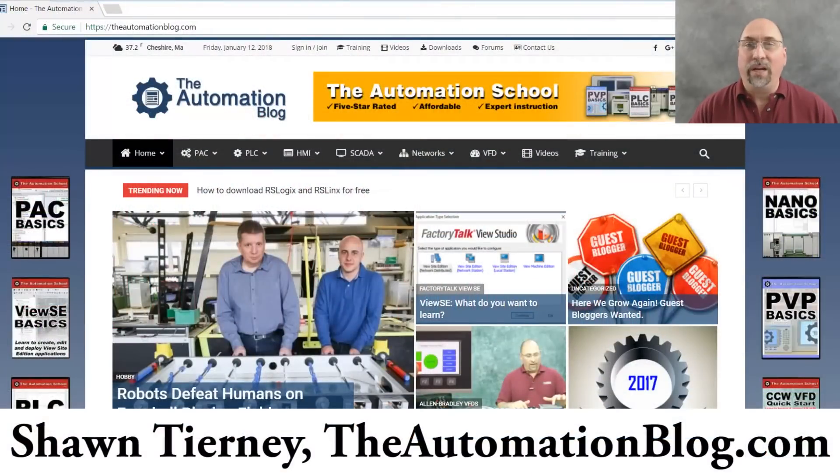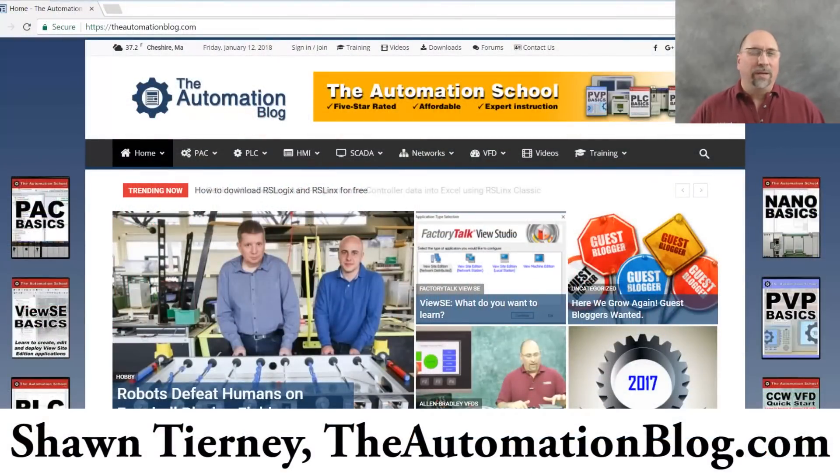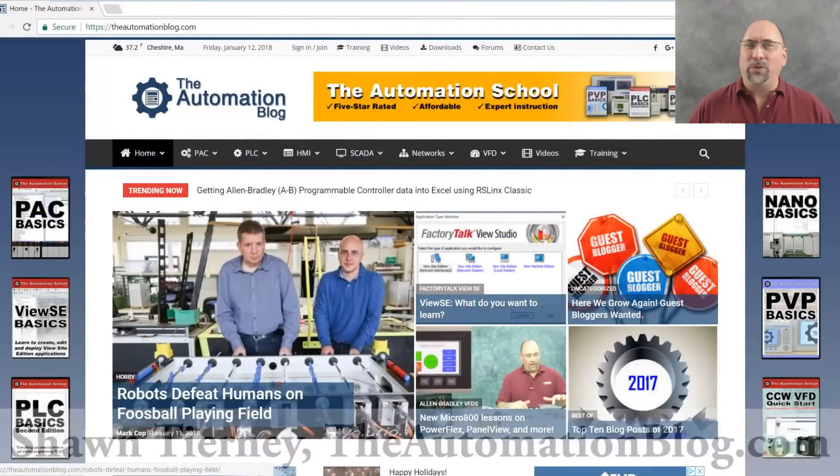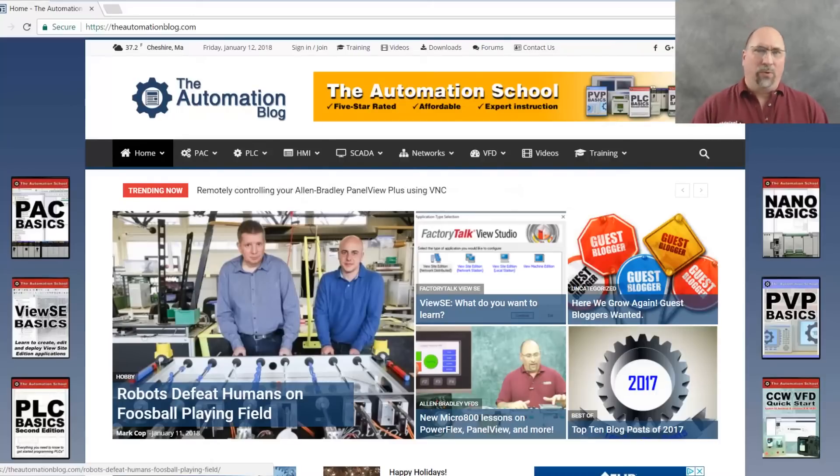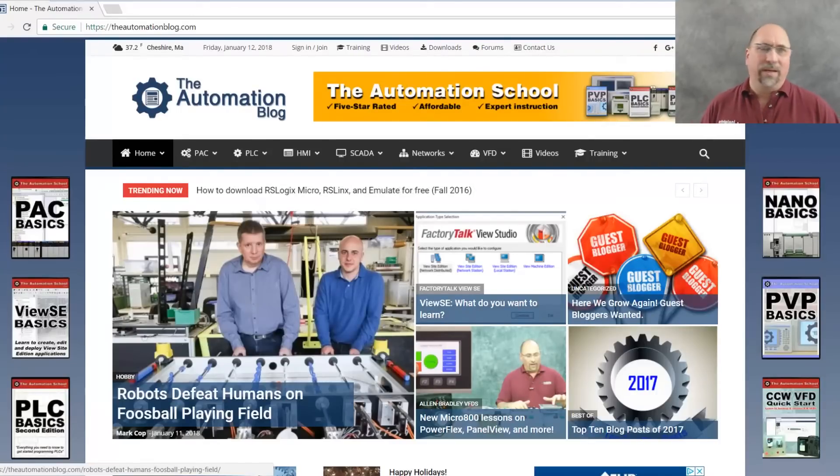Hey everybody, Sean Tierney here from TheAutomationBlog.com, and a question I often get from my students is, where do I buy that Rockwell software or that Allen Bradley PLC, and how much does it cost?